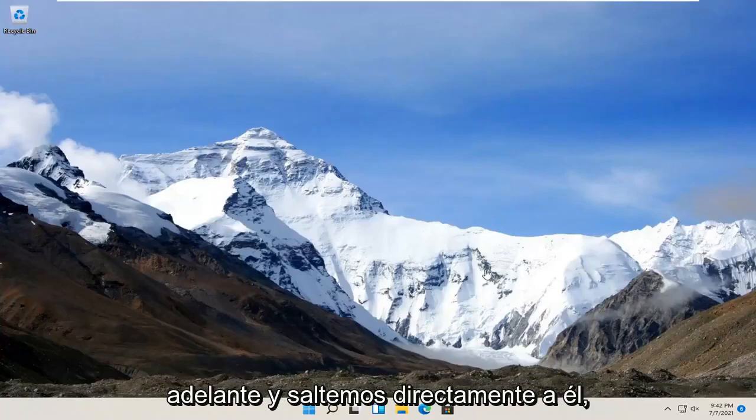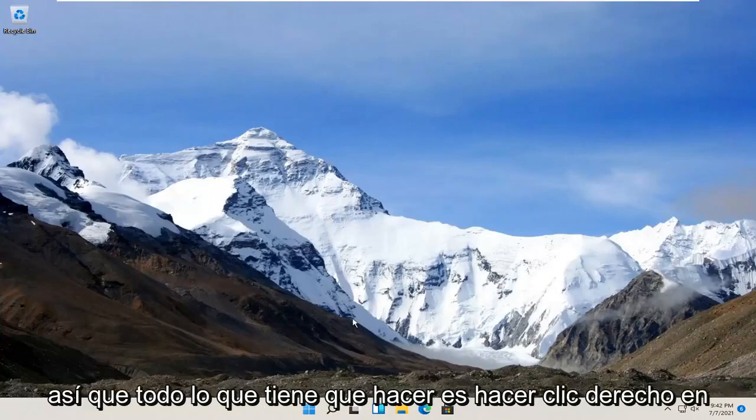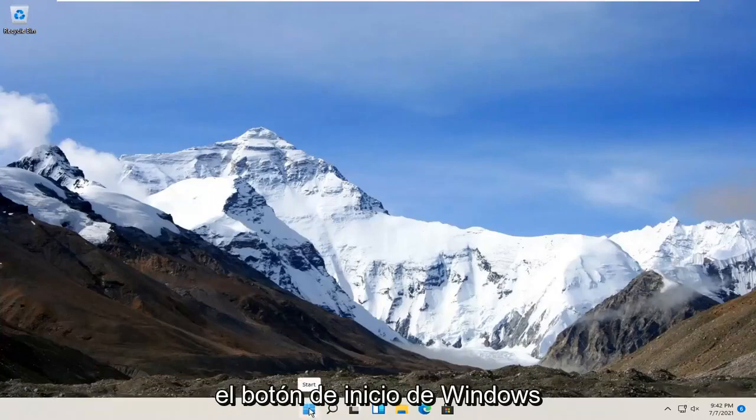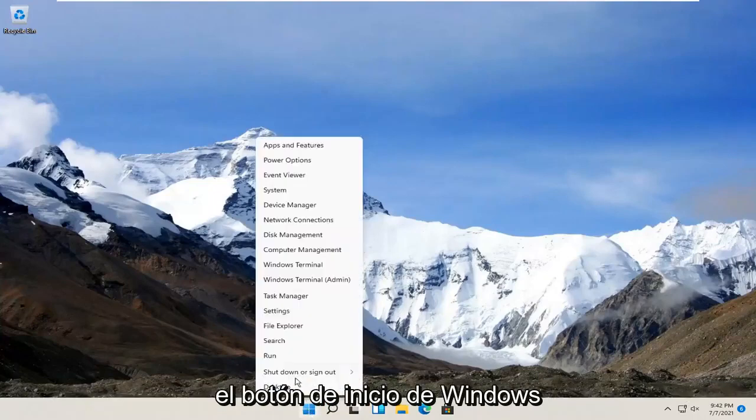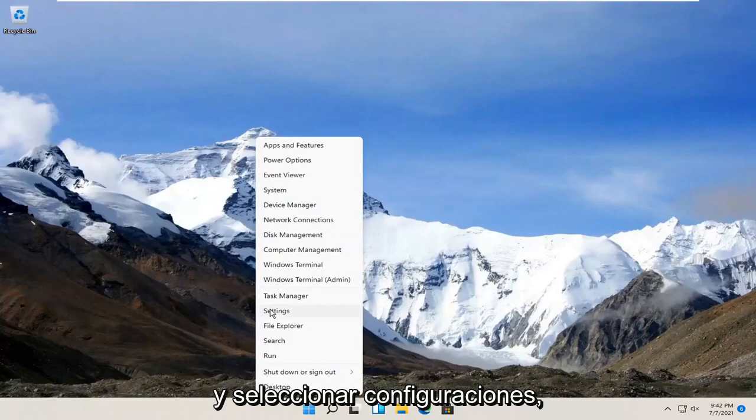let's go ahead and jump right into it. So all you have to do is right click on the Windows Start button and select Settings.